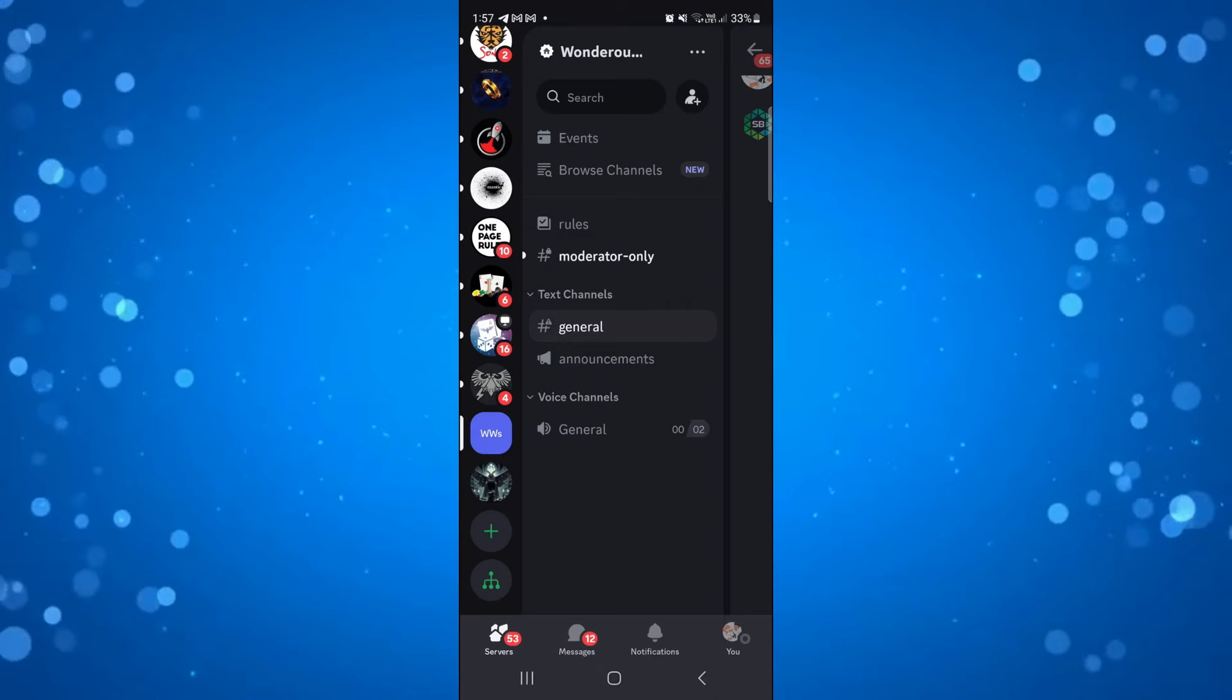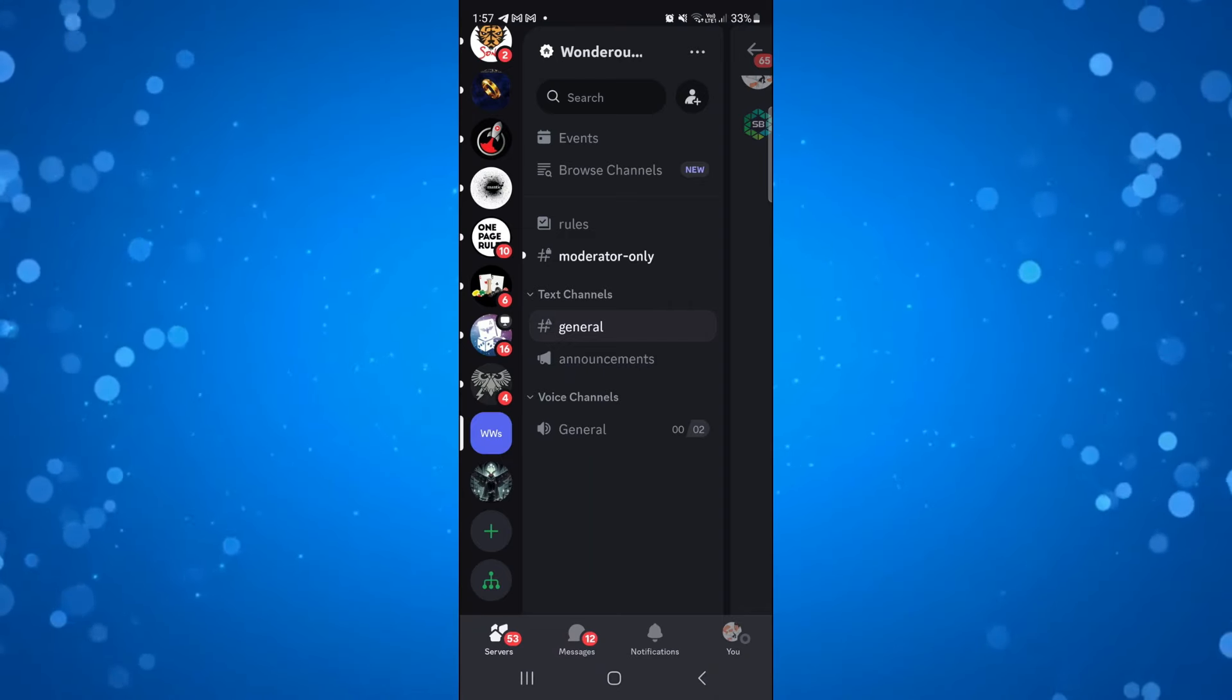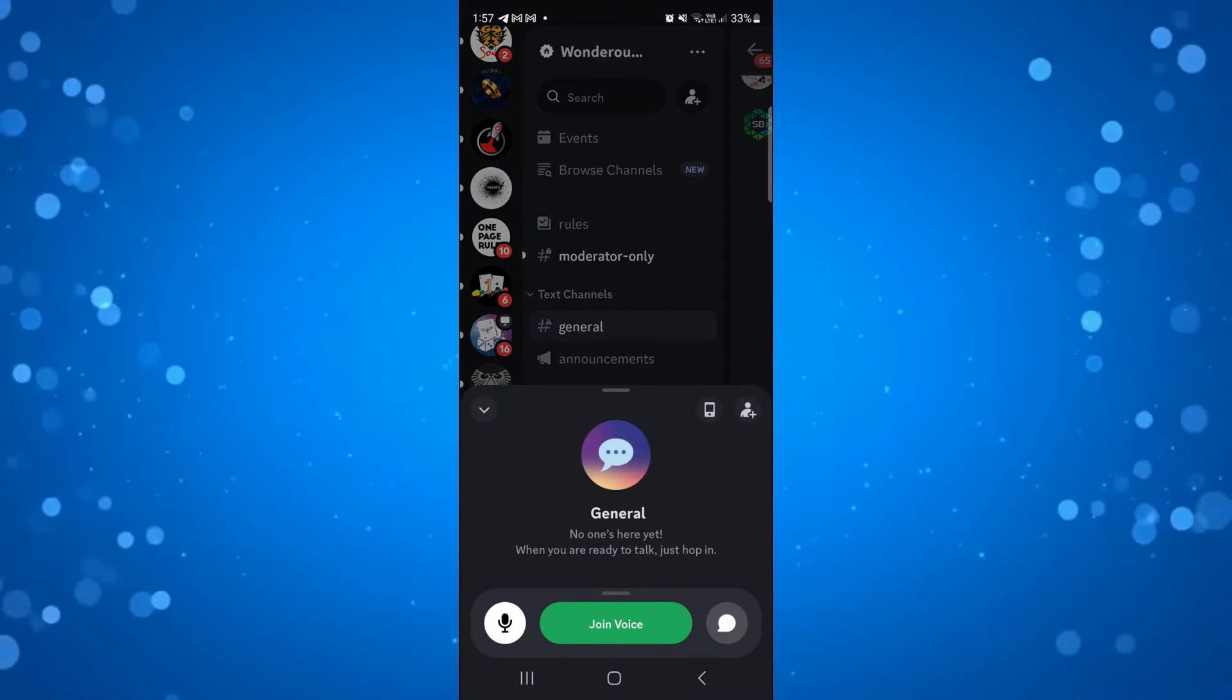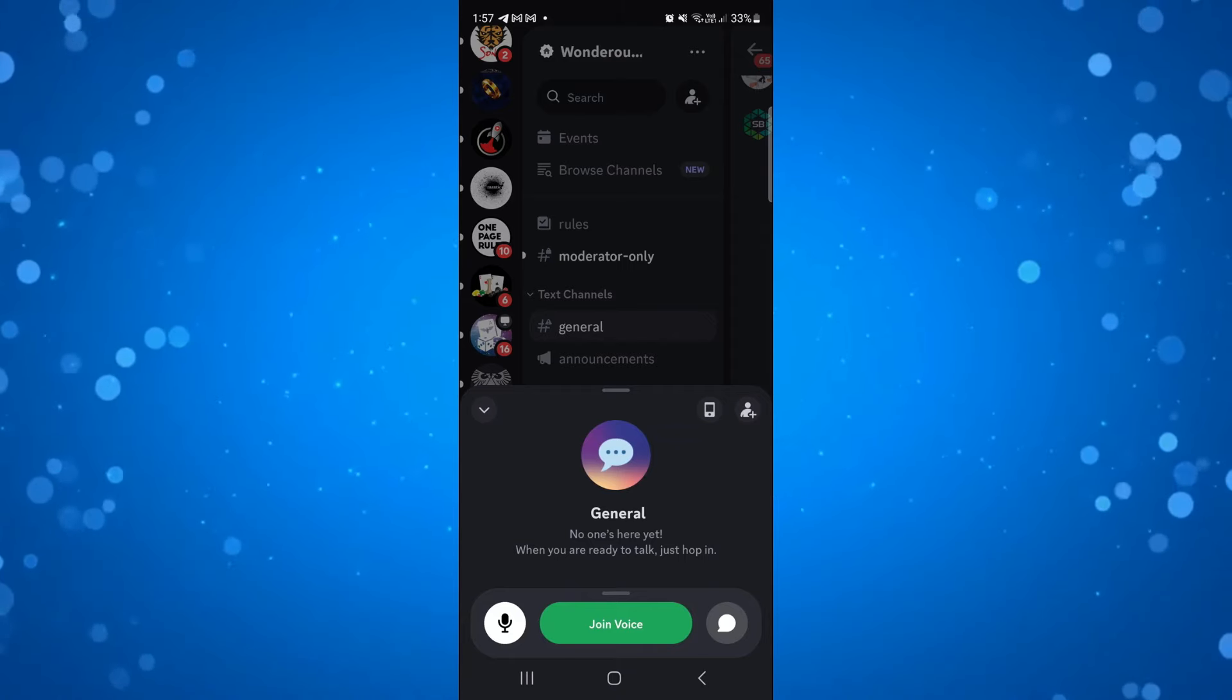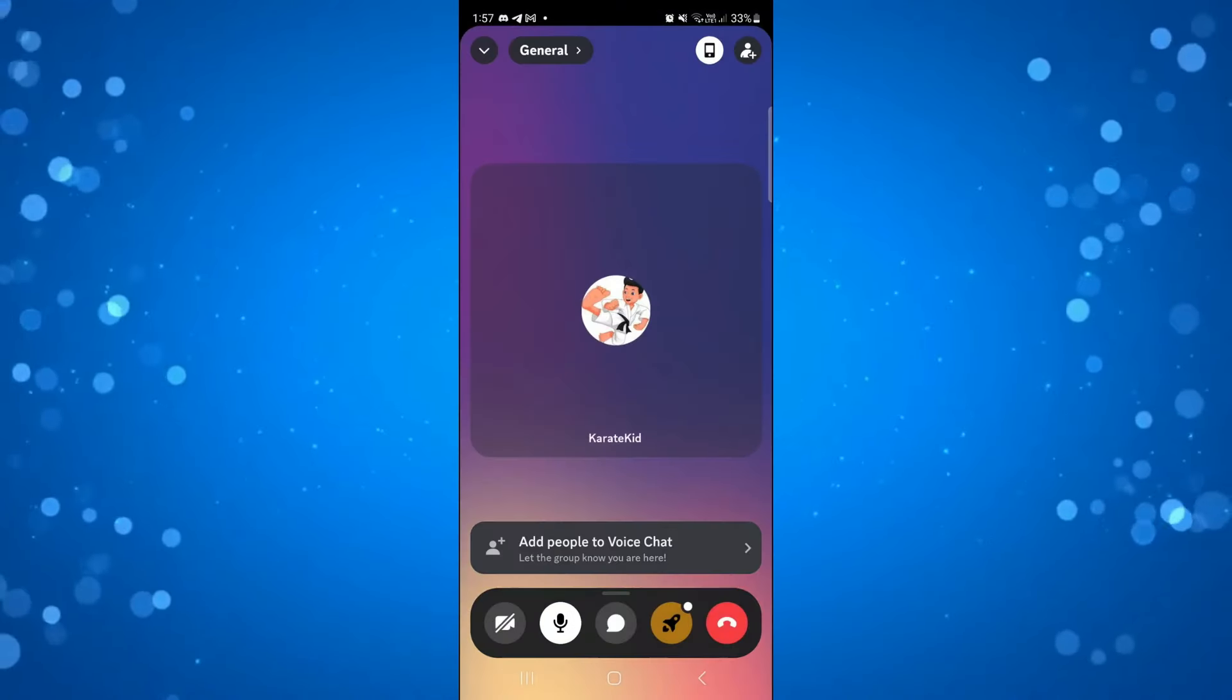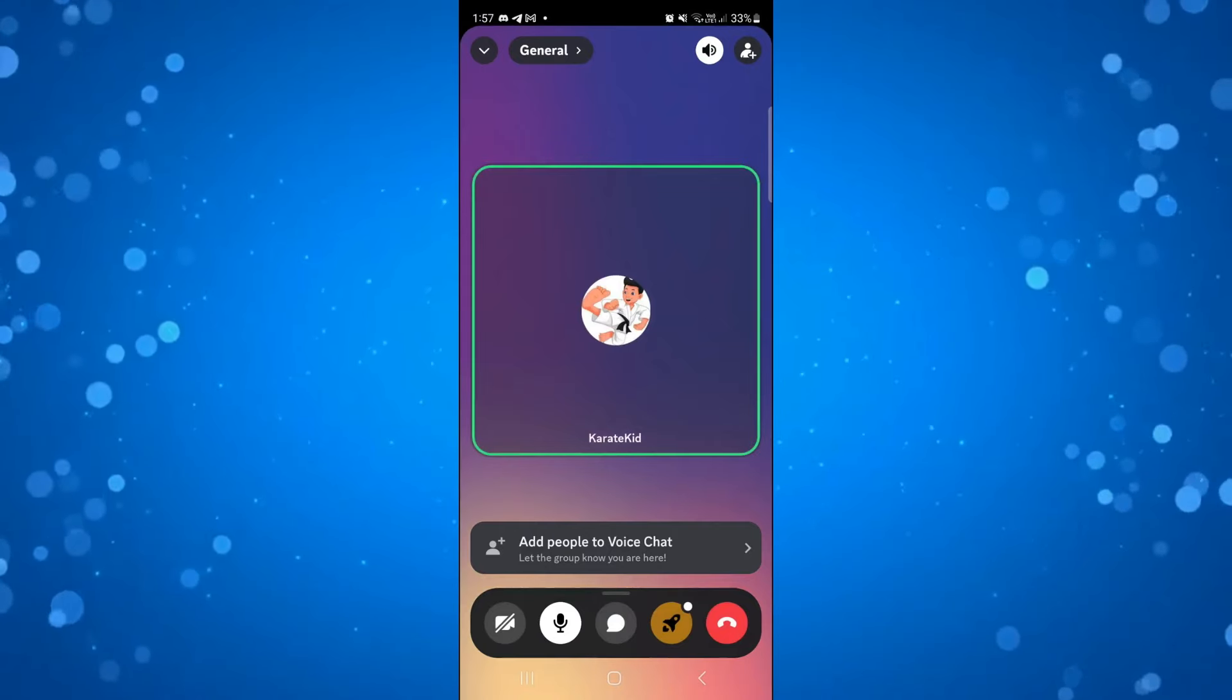Then jump into the voice channel. Once you click on the option, a pop-up will appear and you want to press the green join voice option. Here we are in our voice channel.